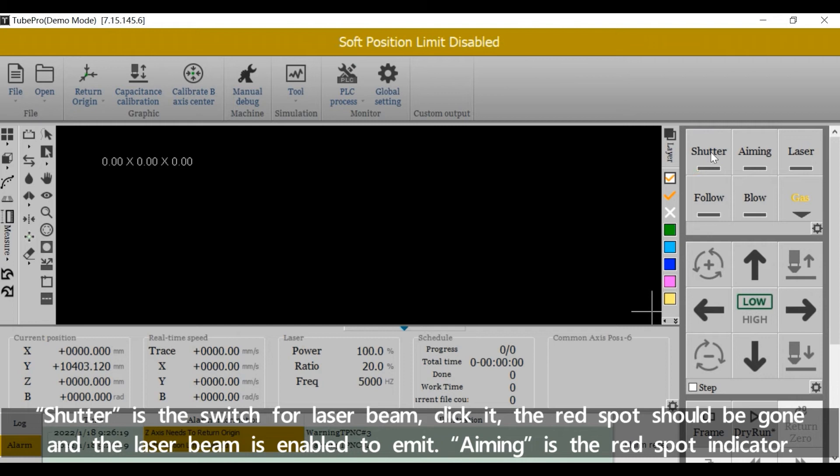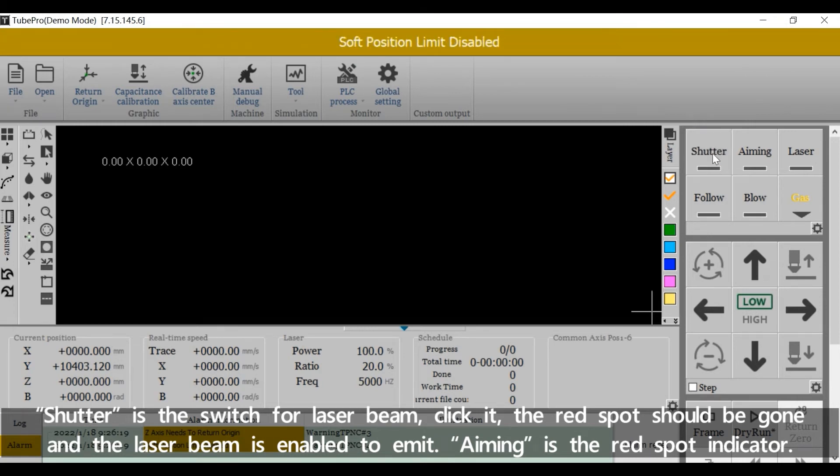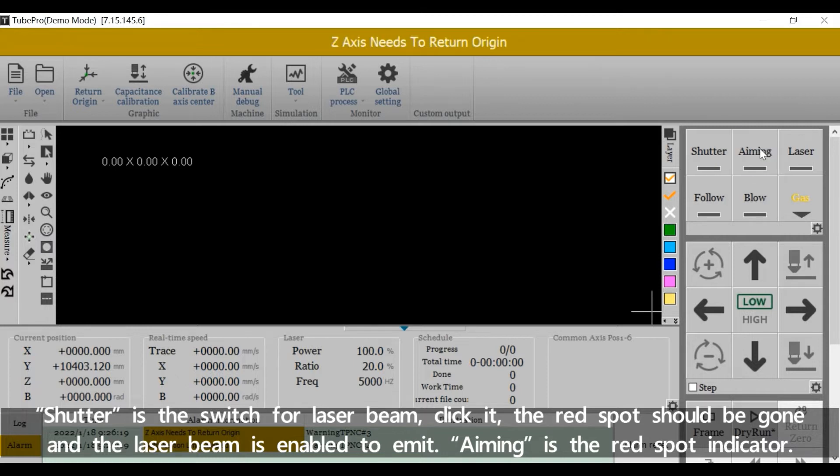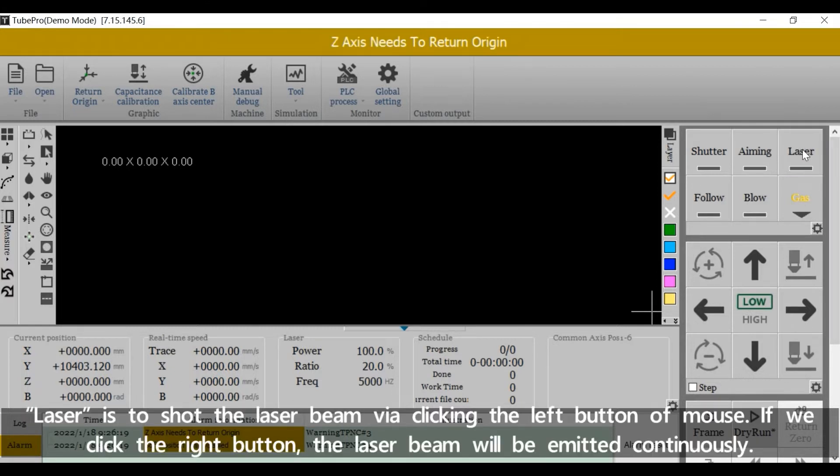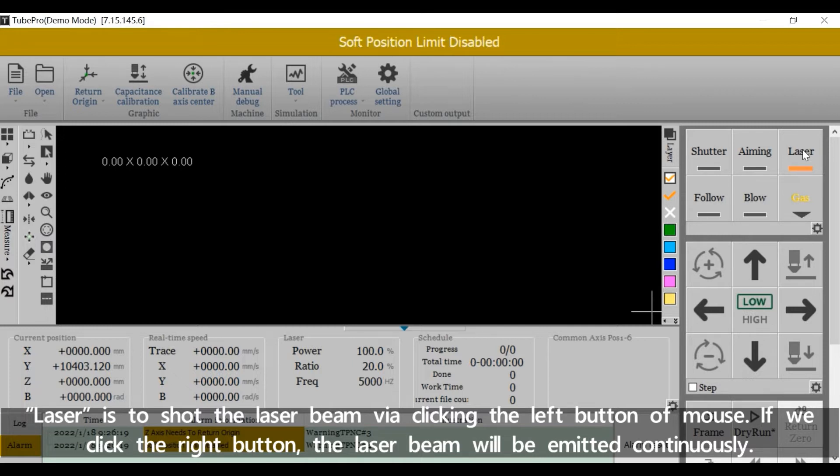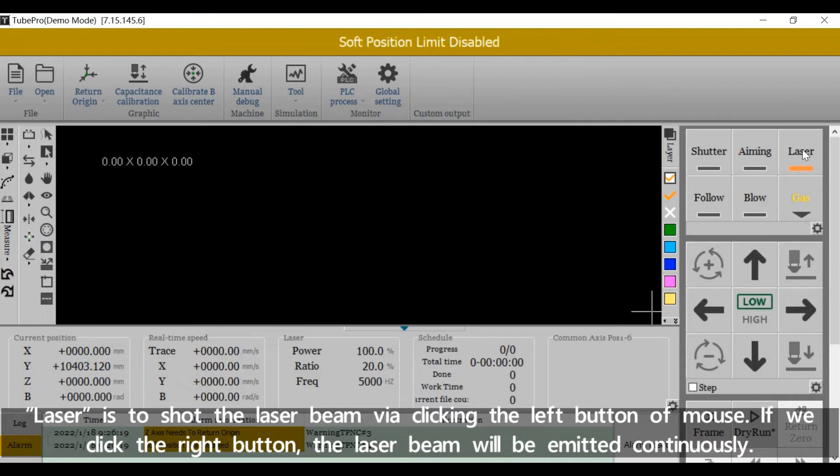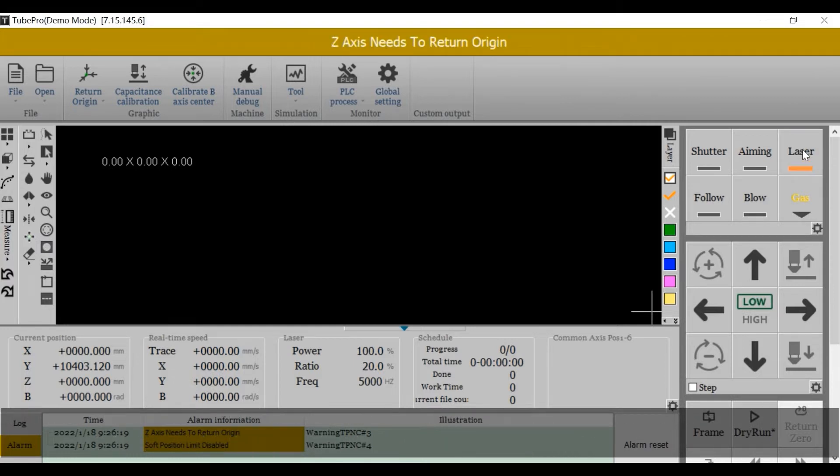Shutter is the switch for laser beam. Click it, the right spot should be gone and the laser beam is enabled to emit. Aiming is the right spot indicator. Laser is to shut the laser beam via clicking the left button of mouse. If we click the right button, the laser beam will be emitted continuously.